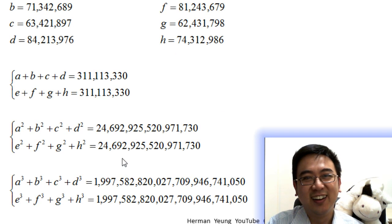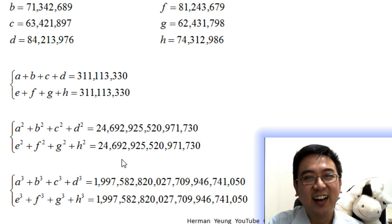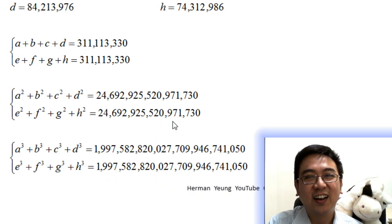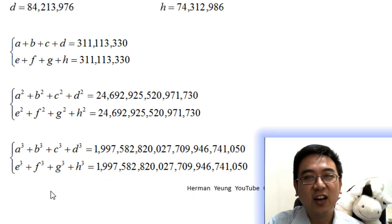Also, the sum of the cubes of 4 numbers in 2 different groups as shown on the screen are also equal again. Wow, wow, wow!